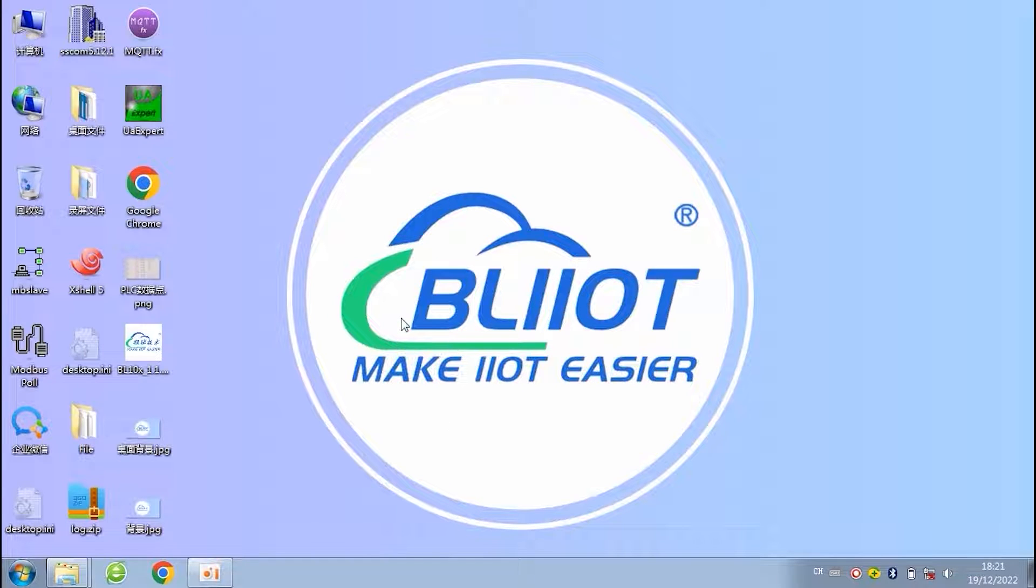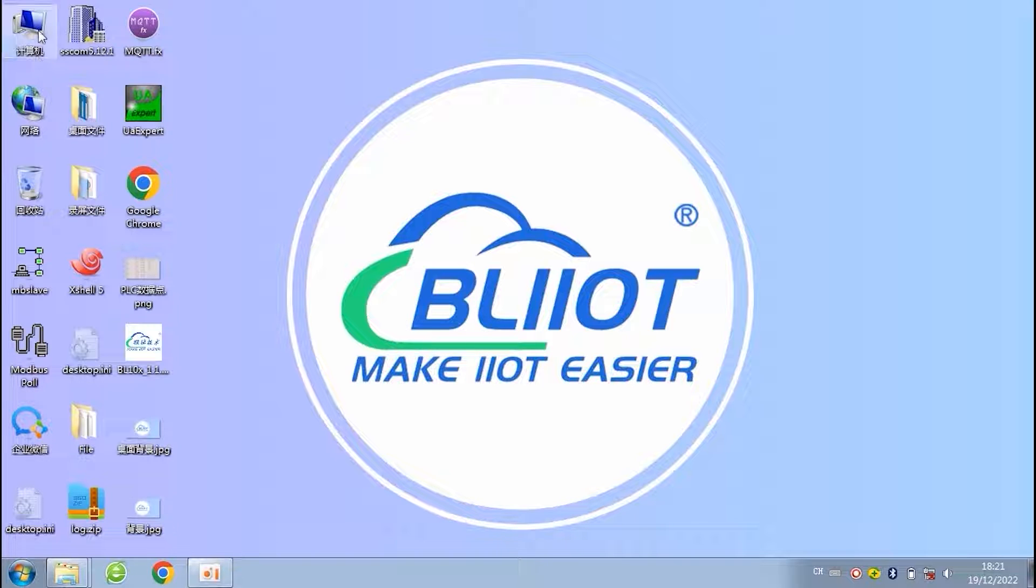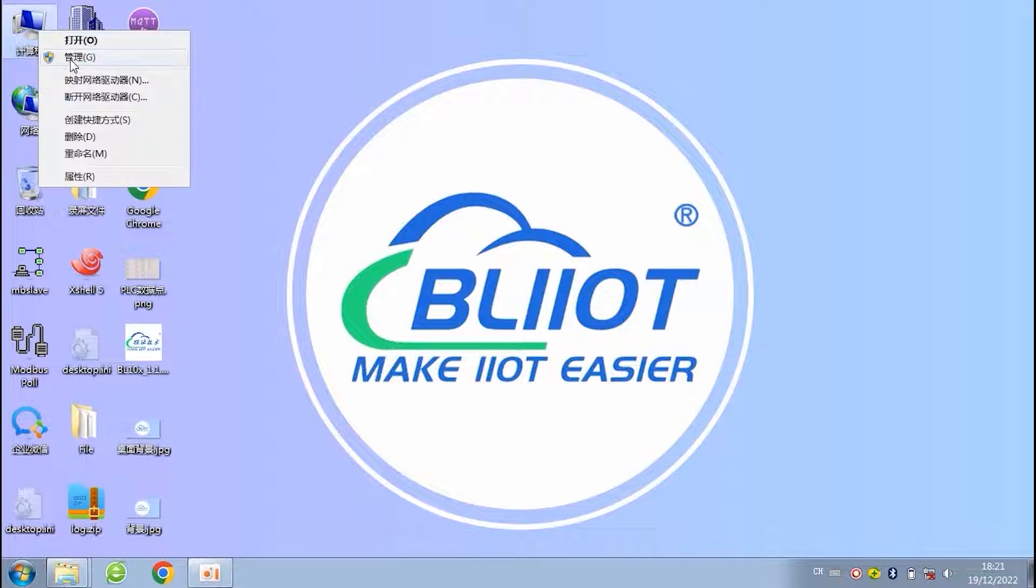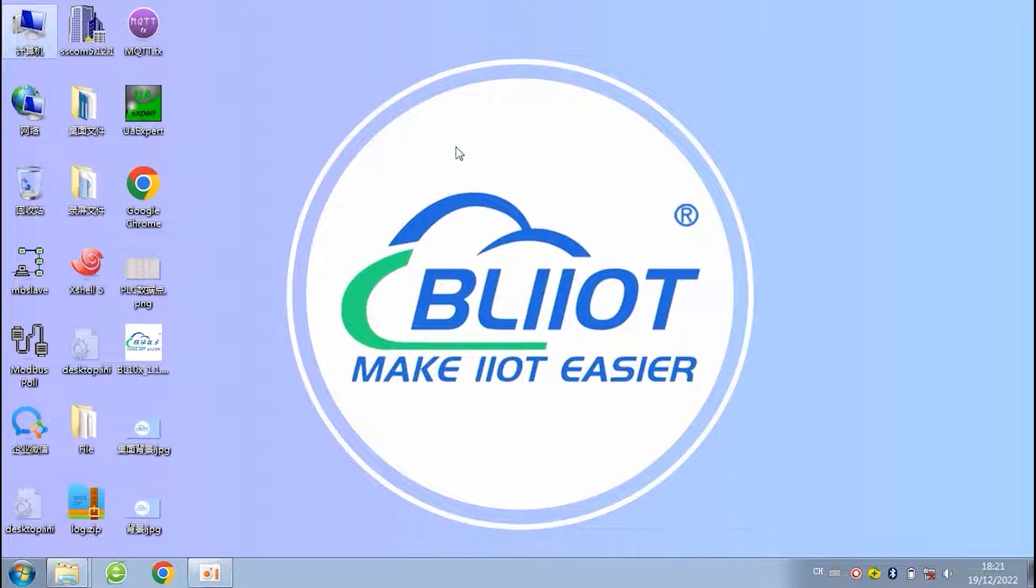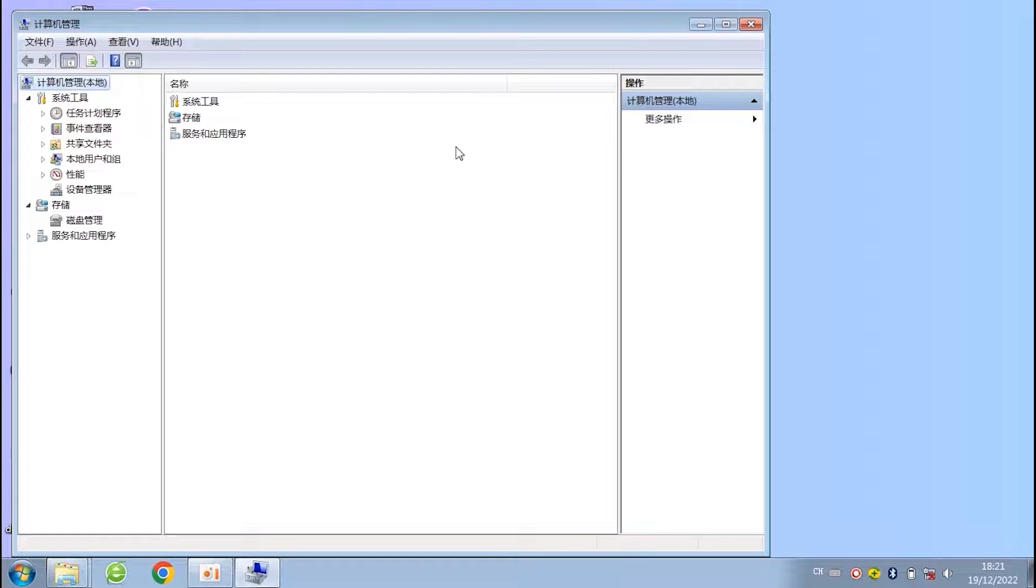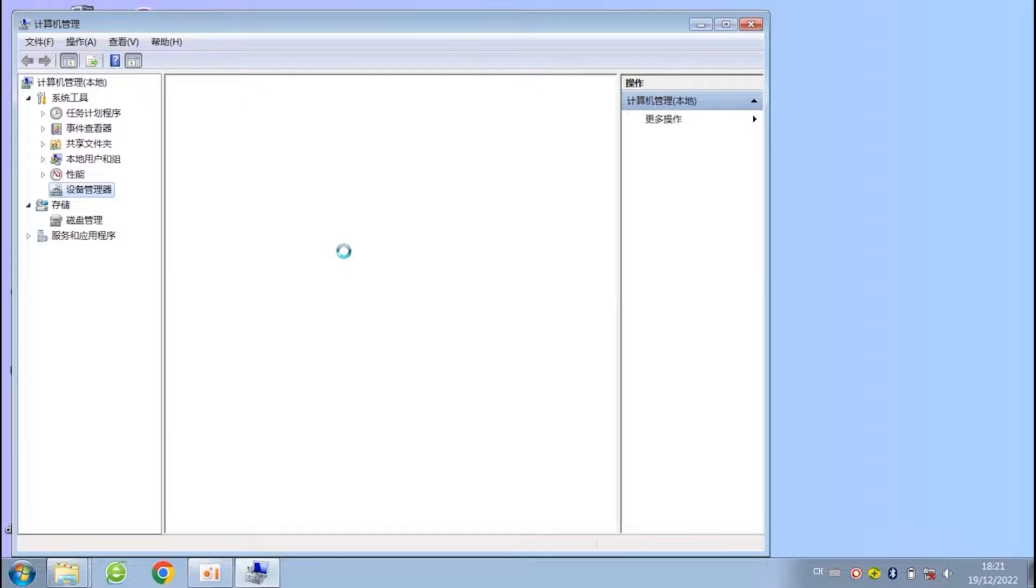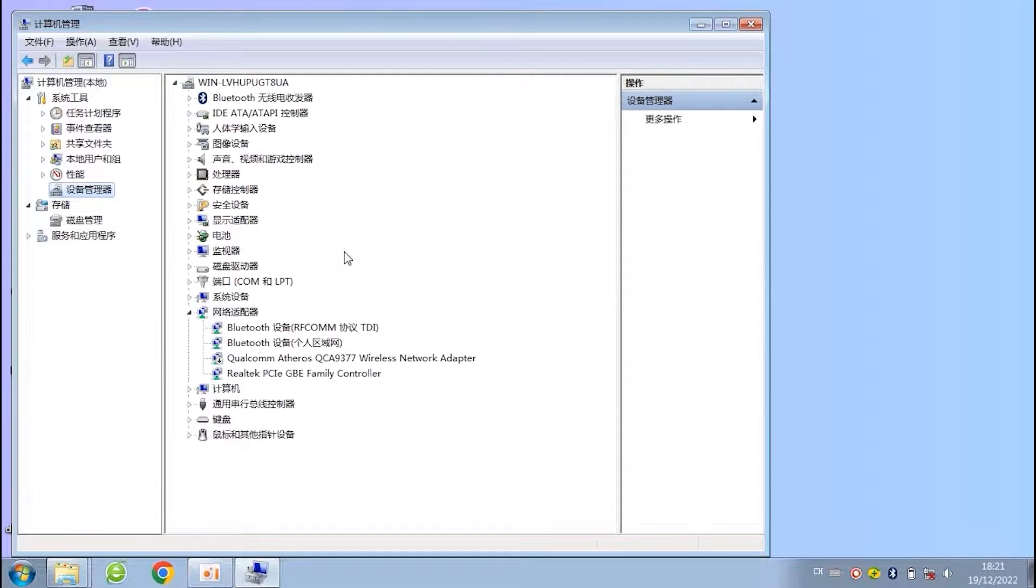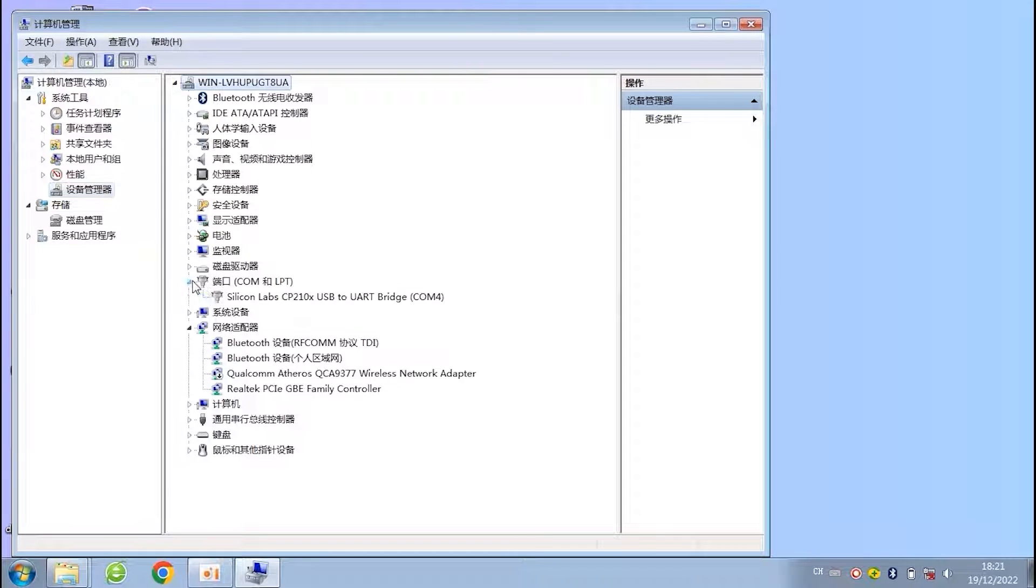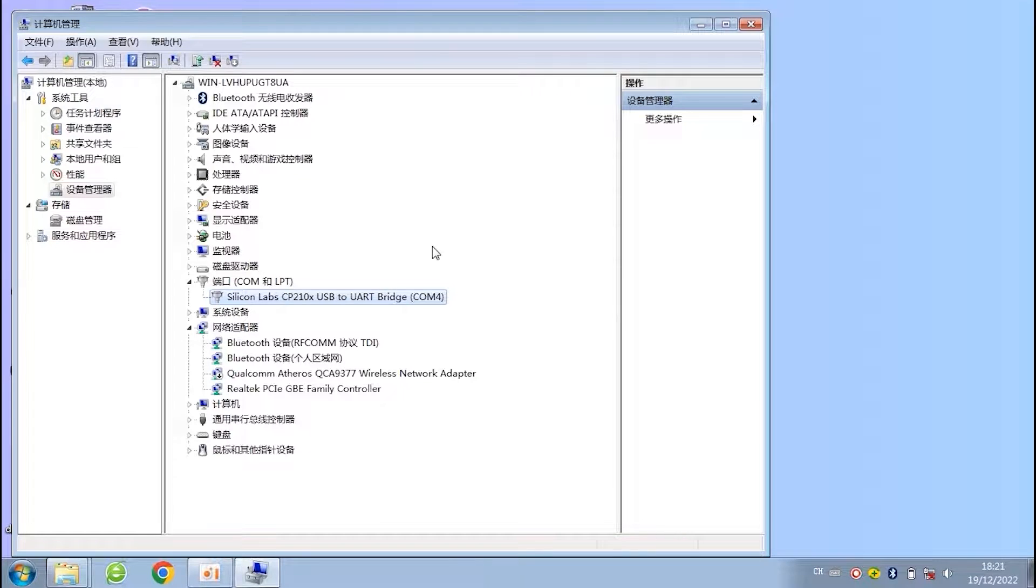Let me make an introduction of 4G RTU S475. First of all, we need to install a USB driver on the computer.